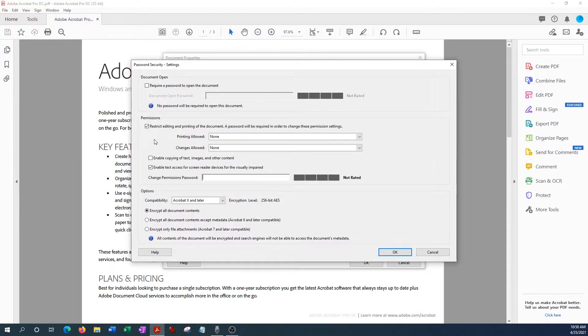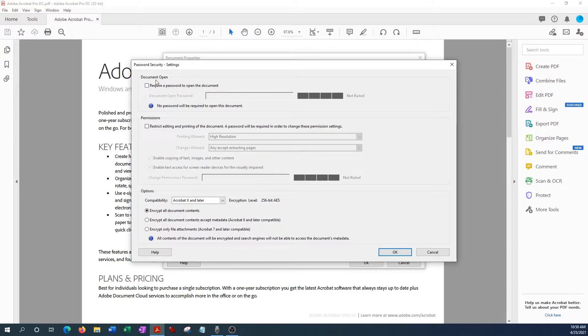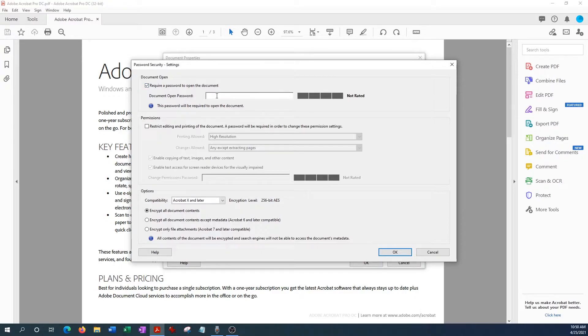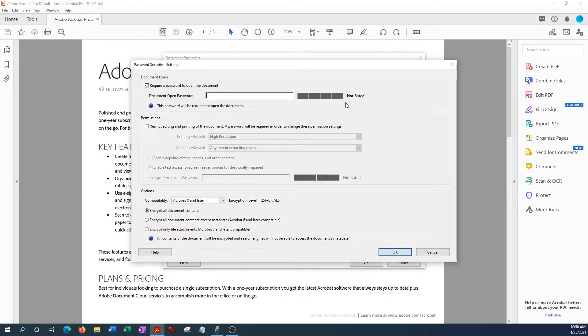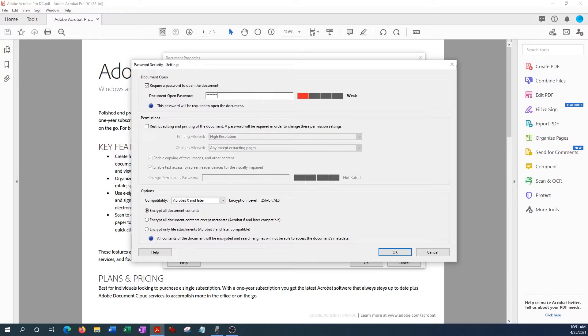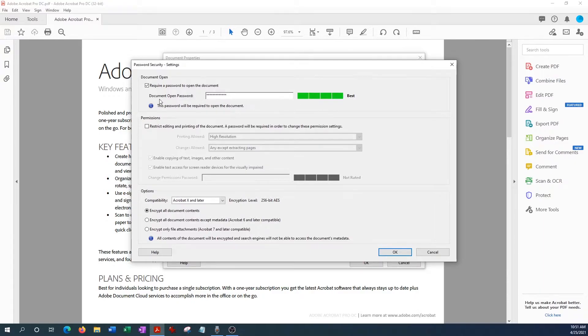But let's just start with the Document Open. So we want to prevent people from opening up the document, so we hit this little box here and we're going to enter a password. Now there's a little bar here that shows if it's a weak password or strong password, and so let's just pick a really strong password. And let's see, and there you go, it is the best password, so it's very strong. So we go ahead, we like that password, we hit OK.